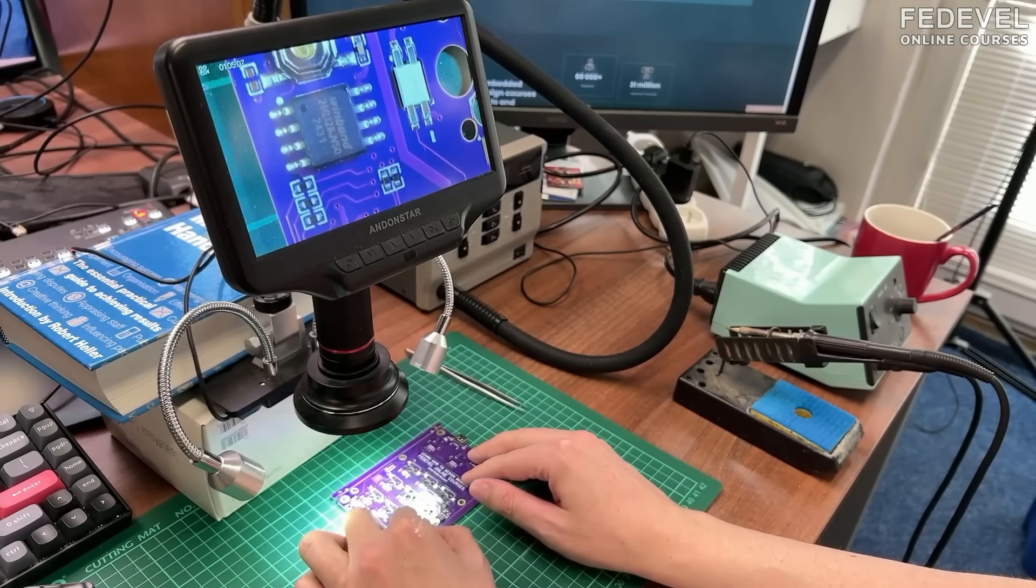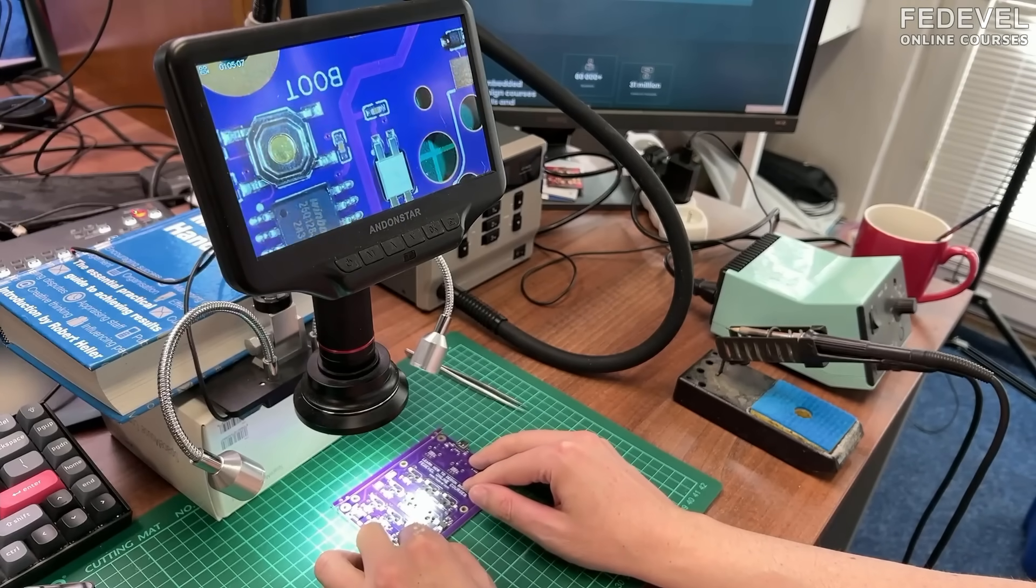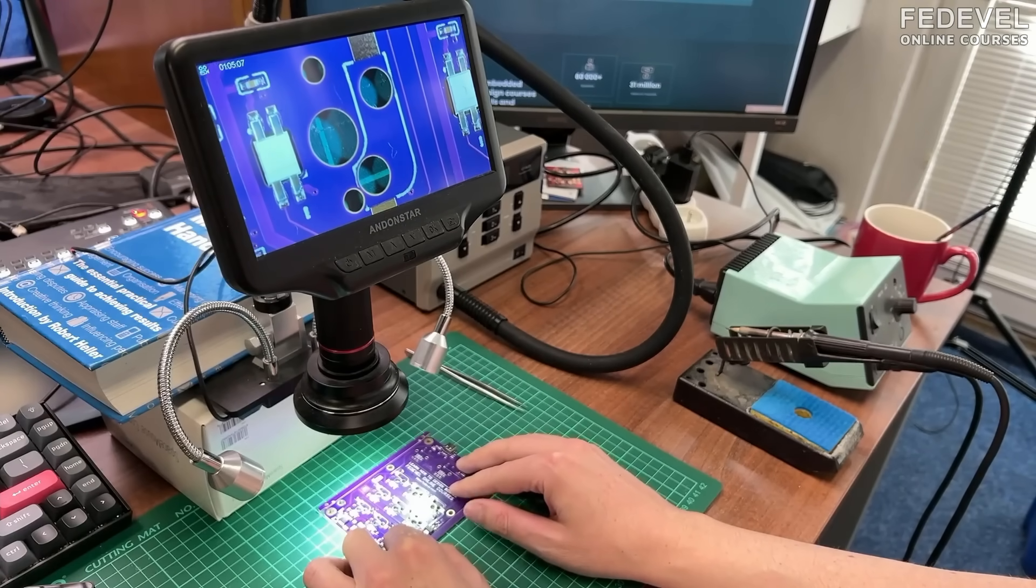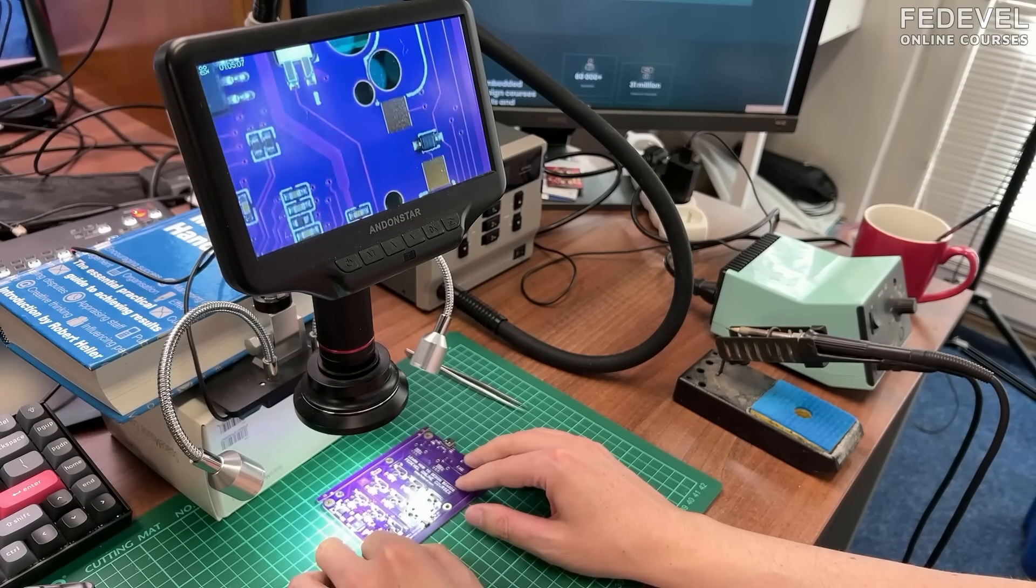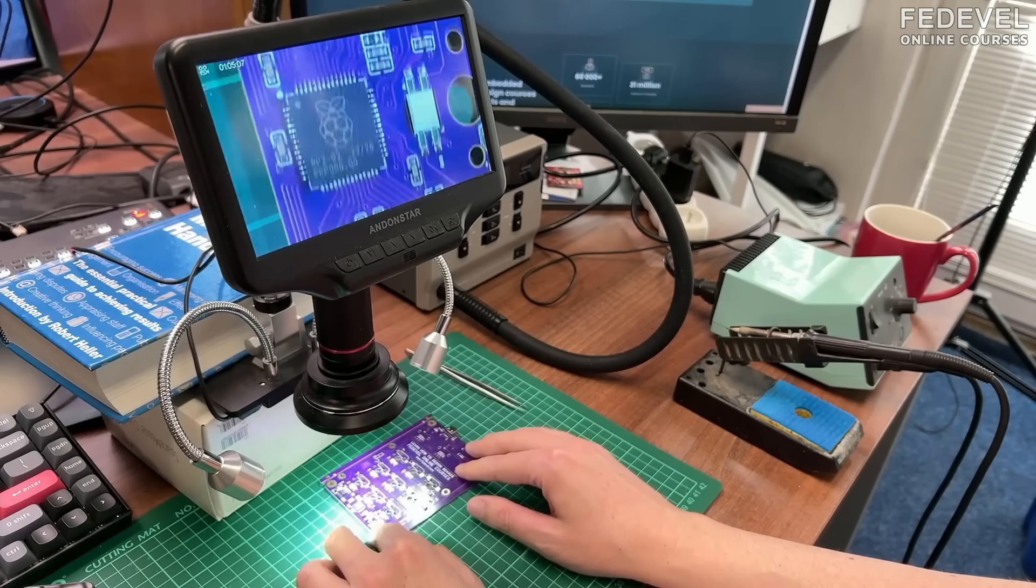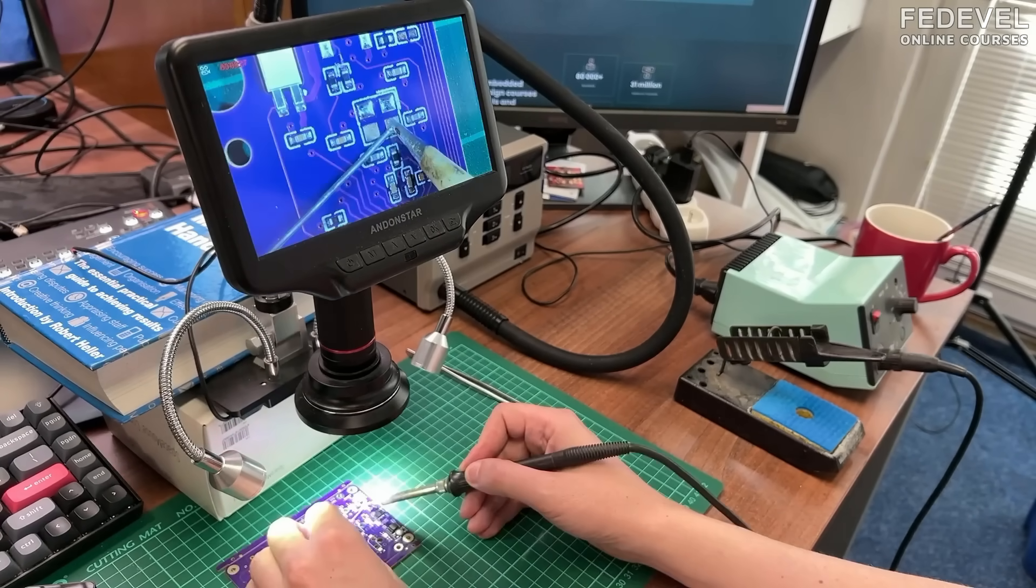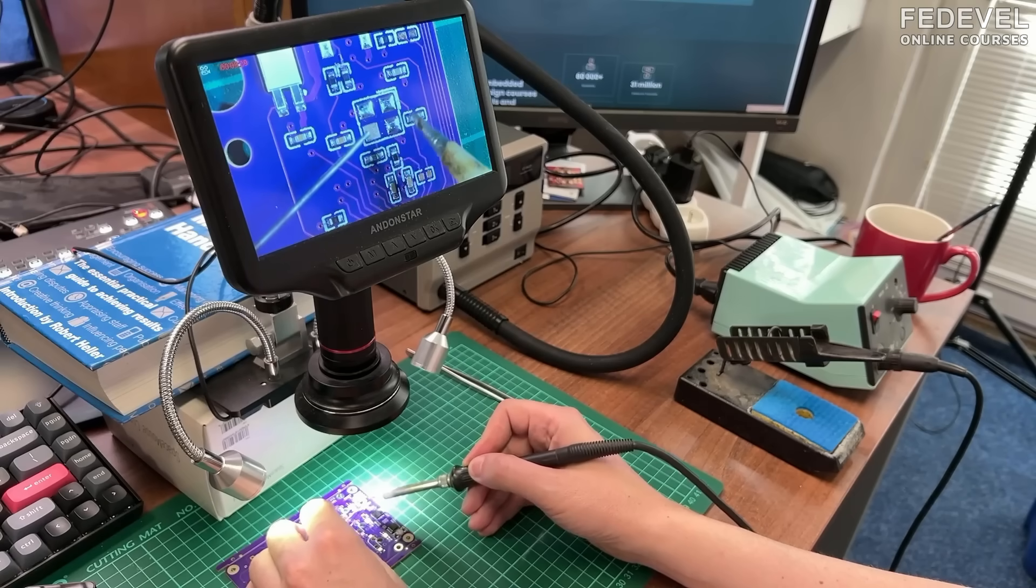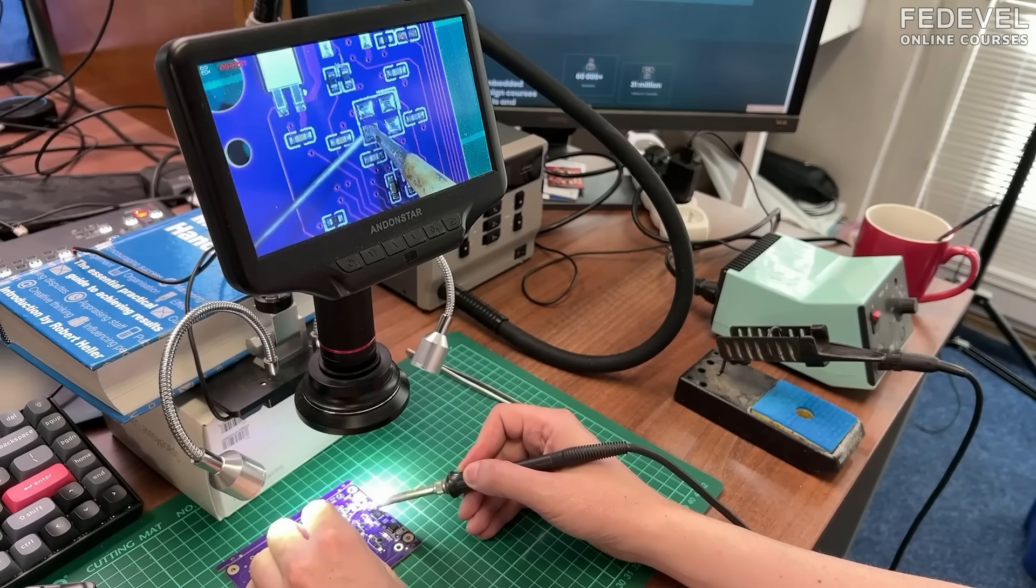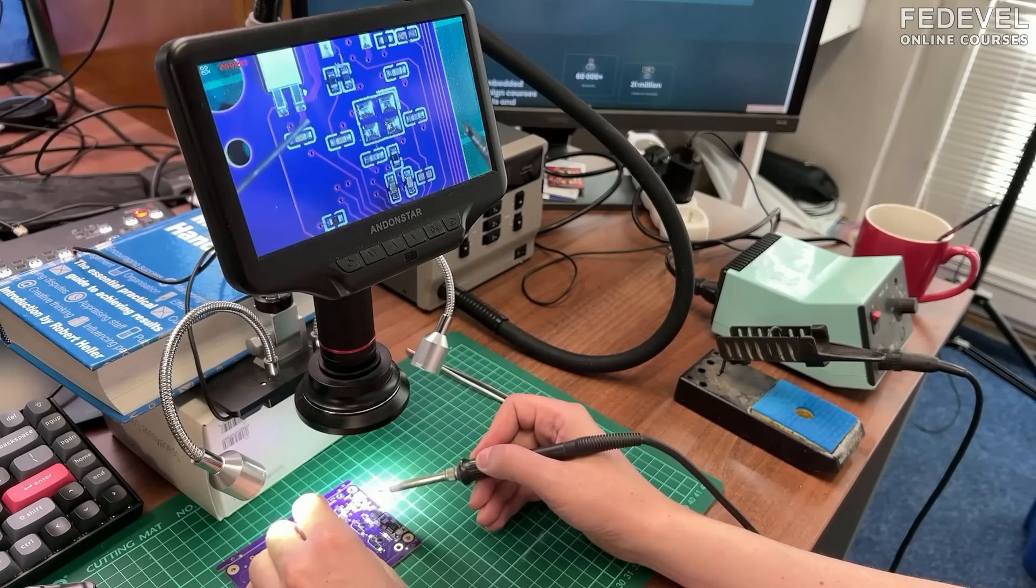Always when you receive boards, double check the quality. Everything seems to be okay. So, we can solder the missing components.